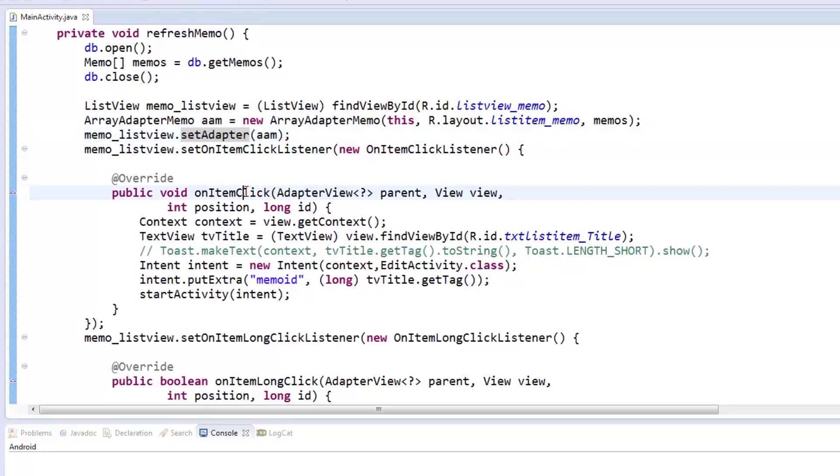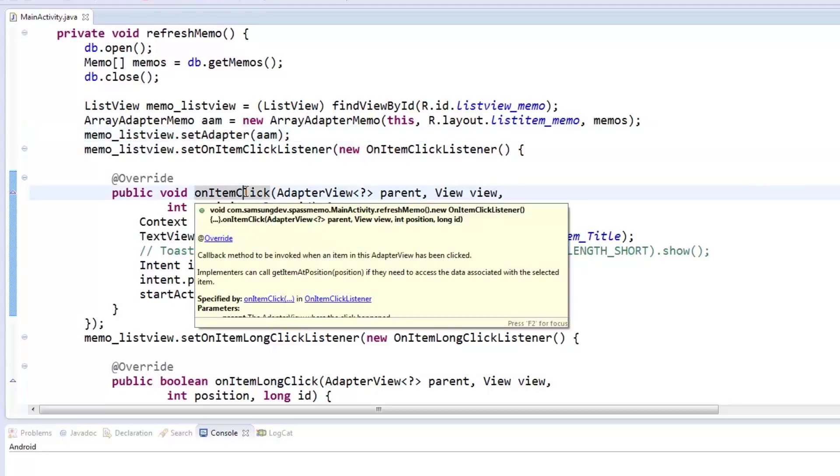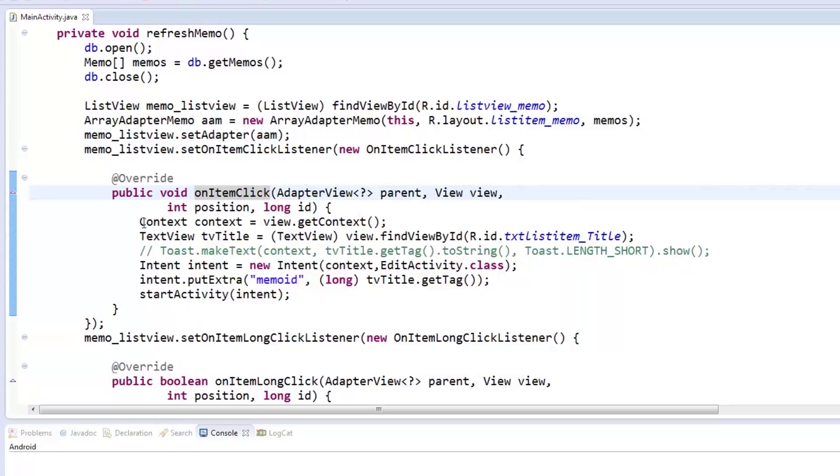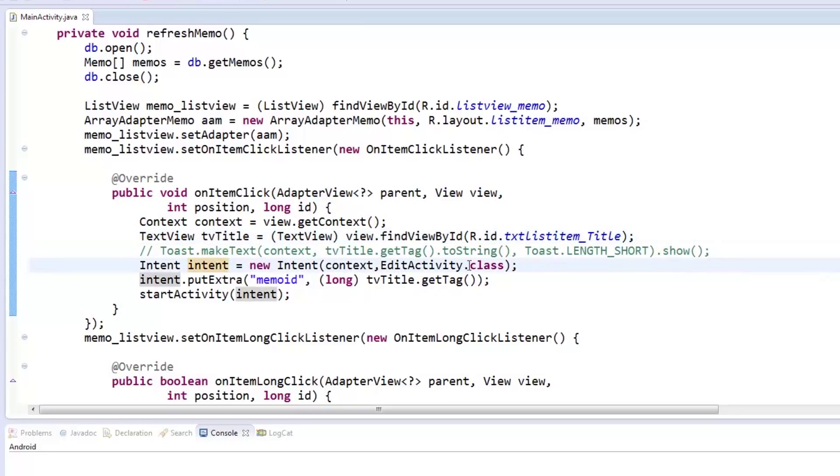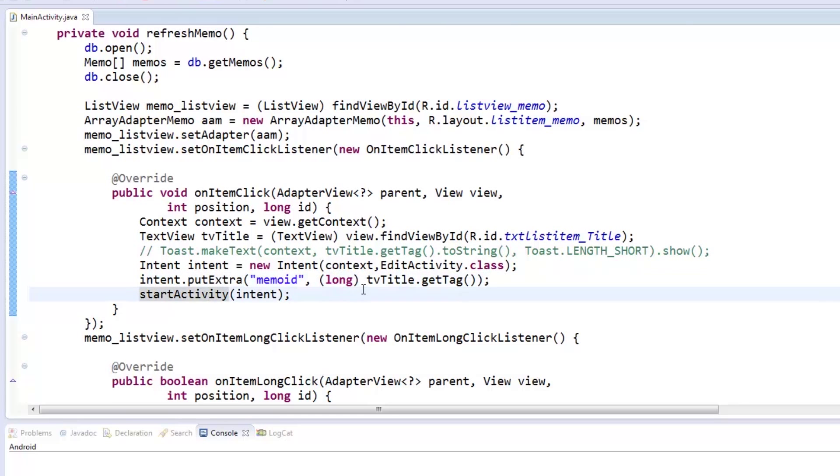To make our app more interactive, let's put itemClicks and longClickListeners. We set the onItemClickListener to open a new activity through an intent, passing along the tag which we set in the title using the arrayAdapter. The passValue which is the memoID will be handled by the editActivity as you'll see later.